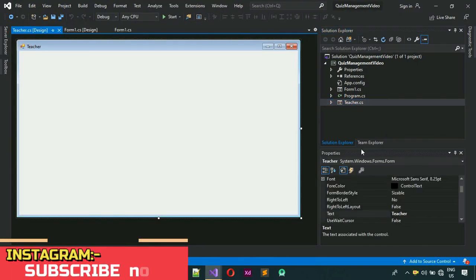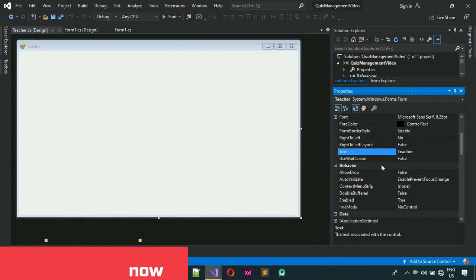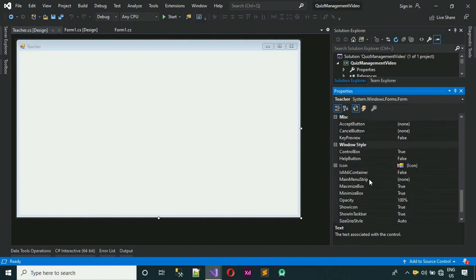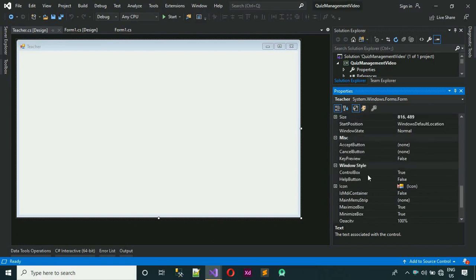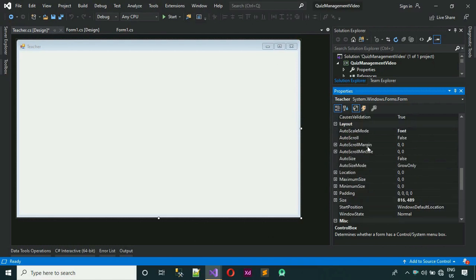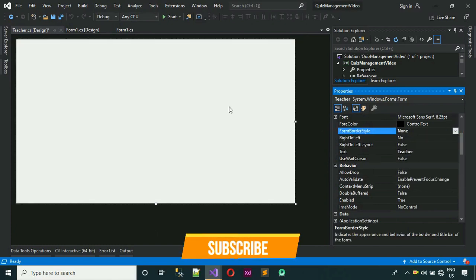Just double click on Teacher.cs. The first thing we have to do is remove the form border. Maximize the window. Search for properties — we need FormBorderStyle. Change the ControlBox to false — actually no, that just removes the controls, which I don't need right now. Instead, search for FormBorderStyle and change it to None. Now the form border style is changed and the form has no border.